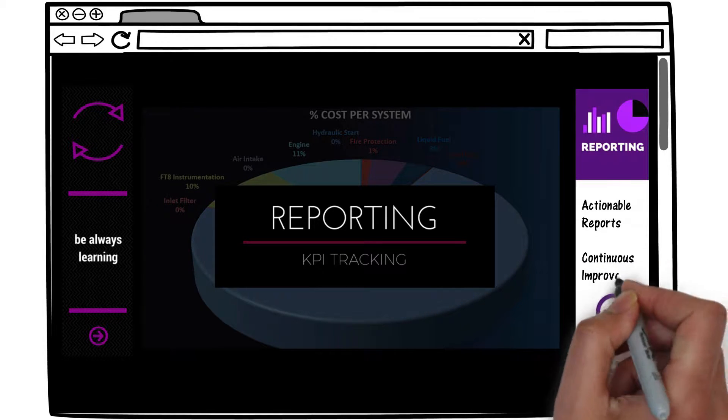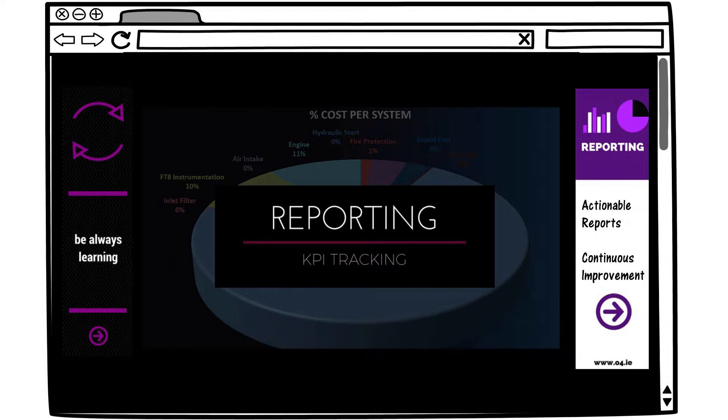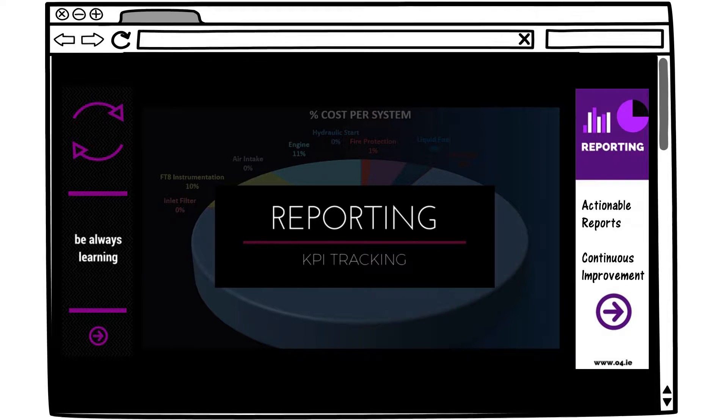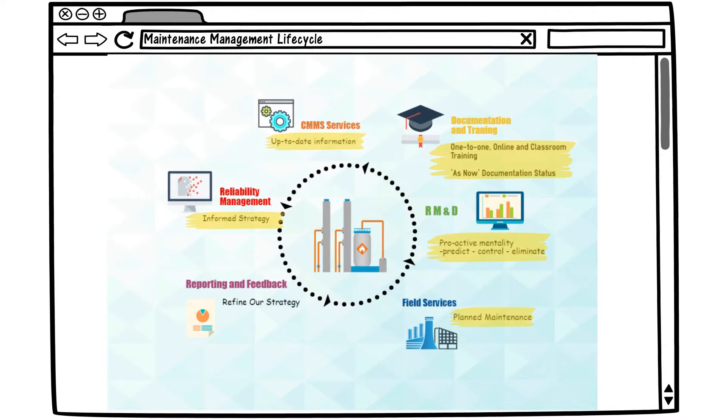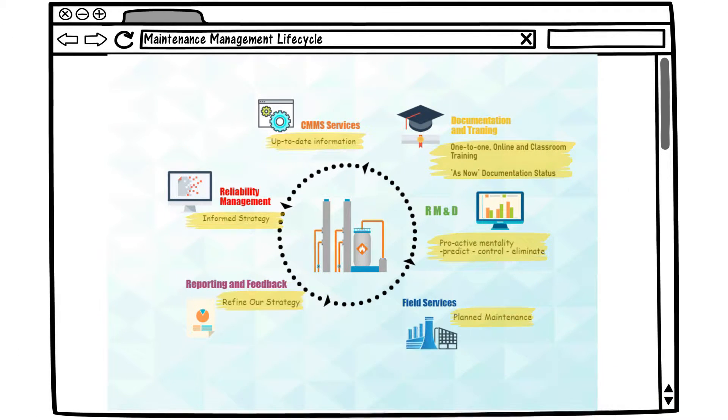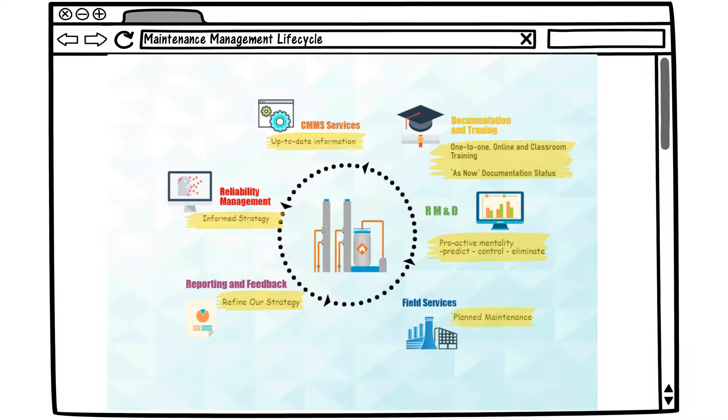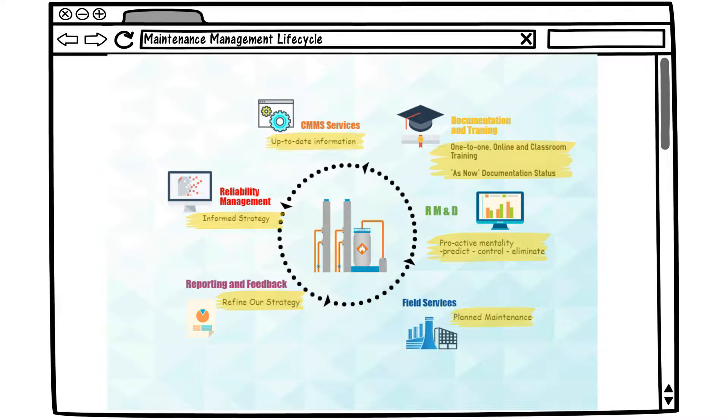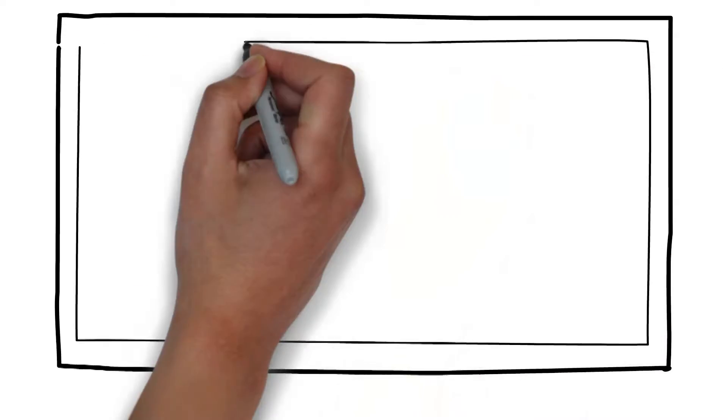We now have multiple sources of data which we can triangulate into meaningful and actionable reports. First we aggregate the data captured in the computer maintenance management system and collate this against real-time data captured by remote monitoring and diagnostics. This is cross-checked against the condition assessment conducted by field services.